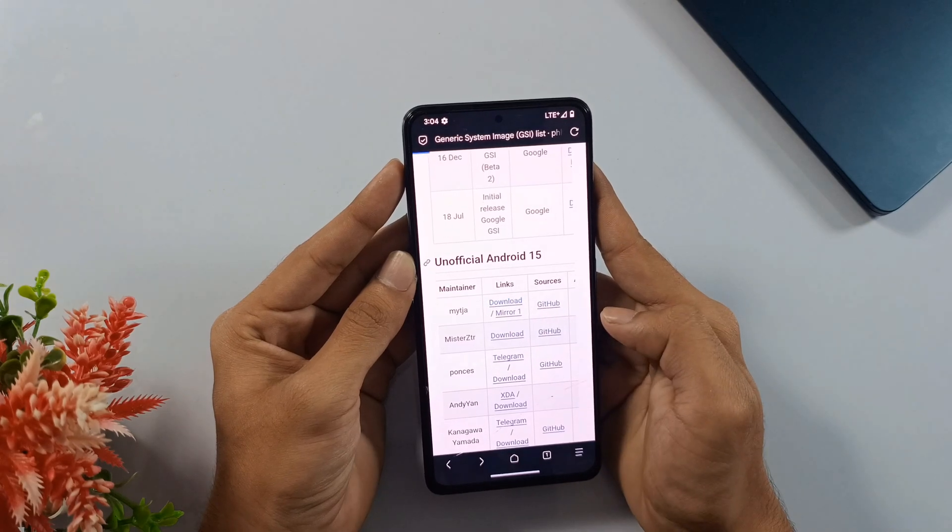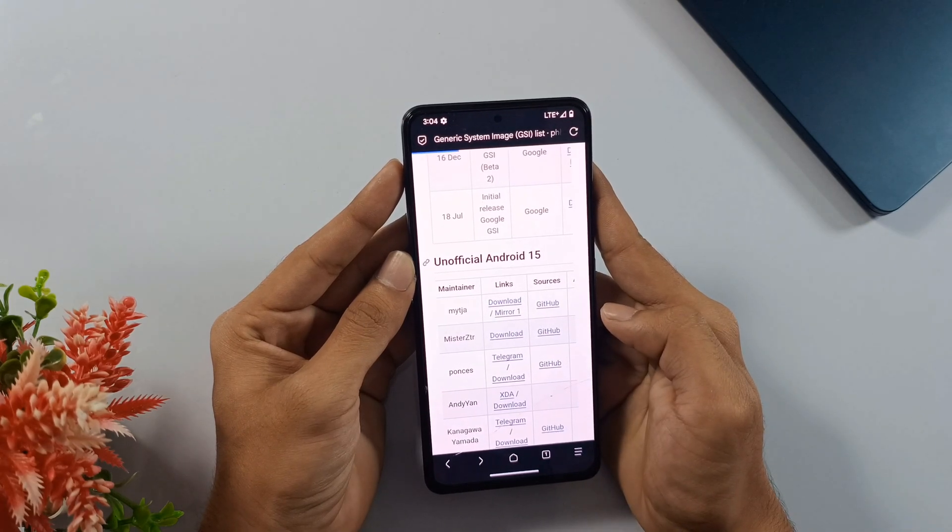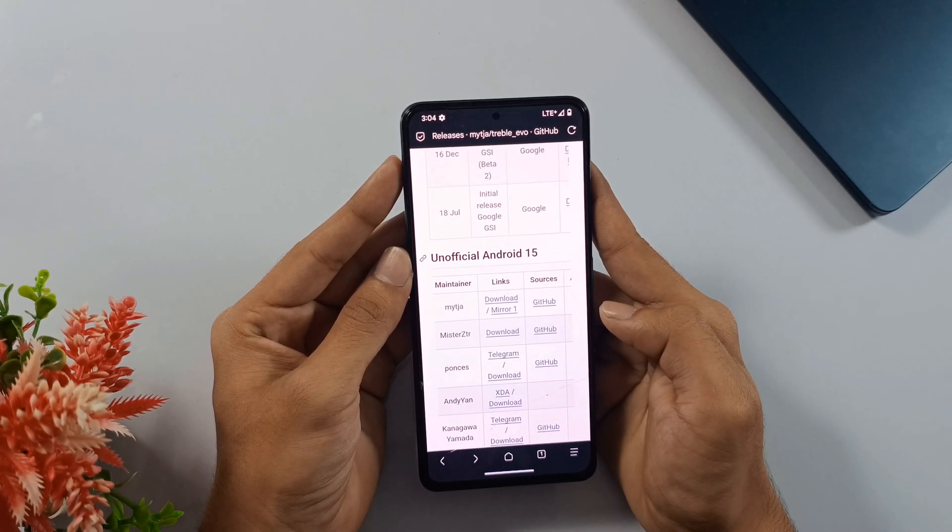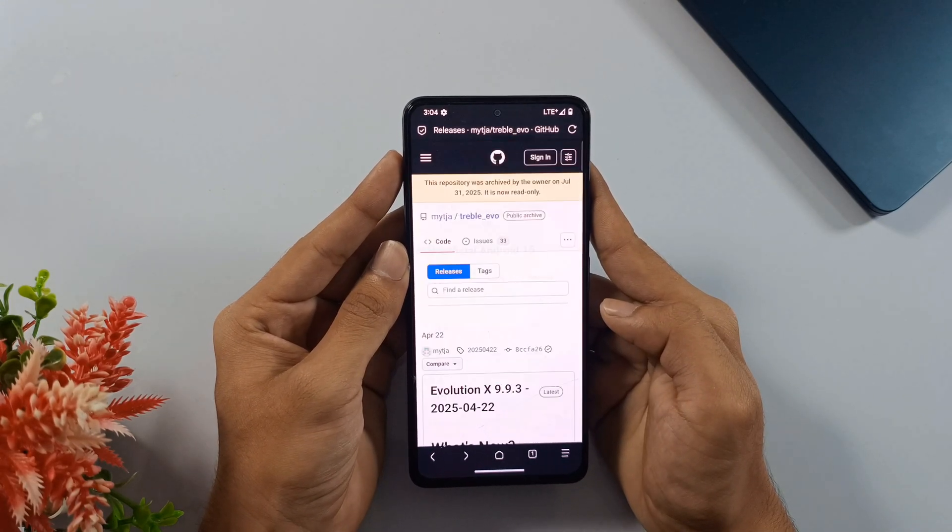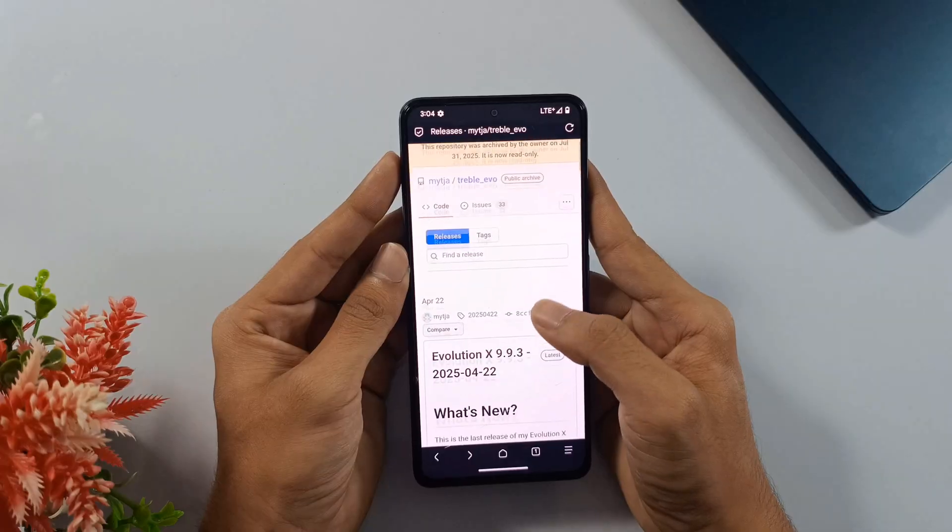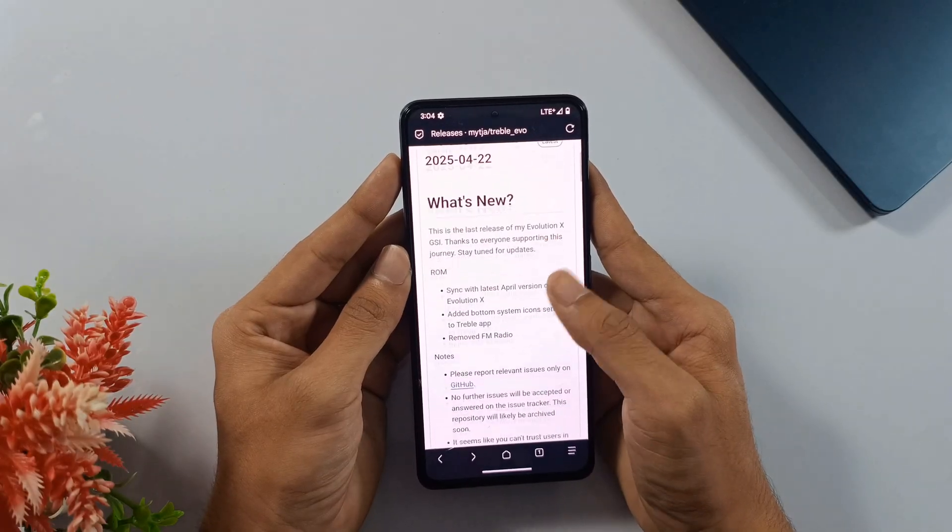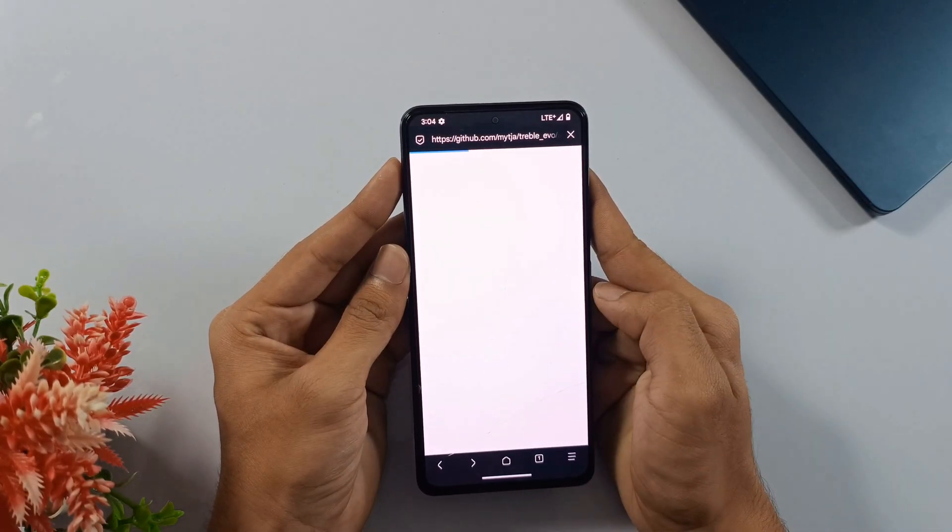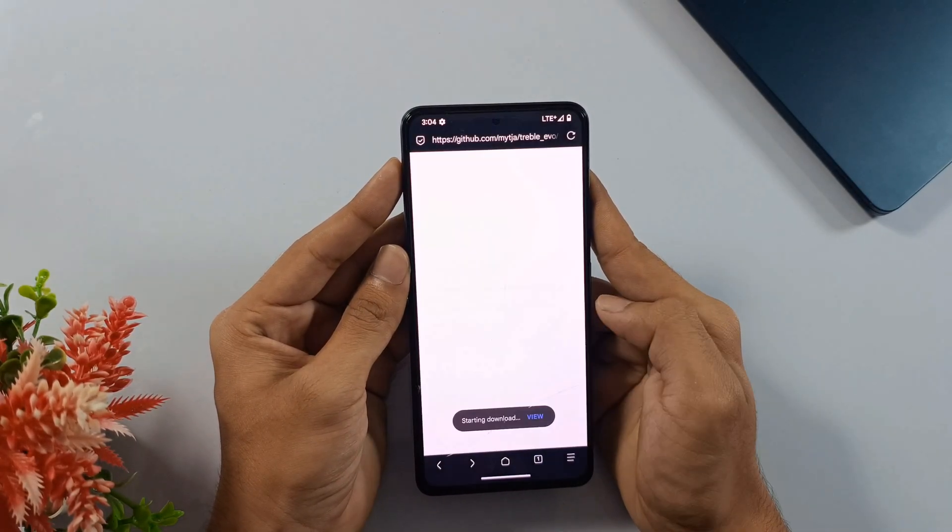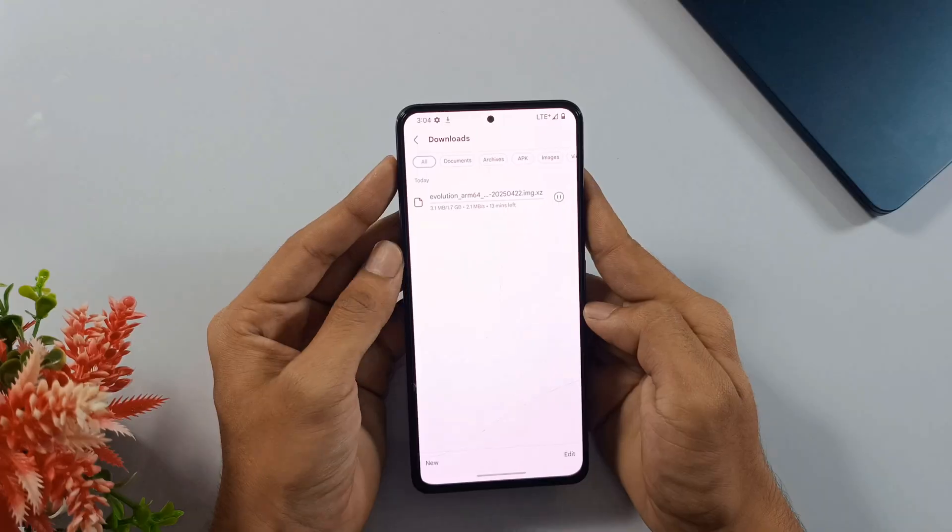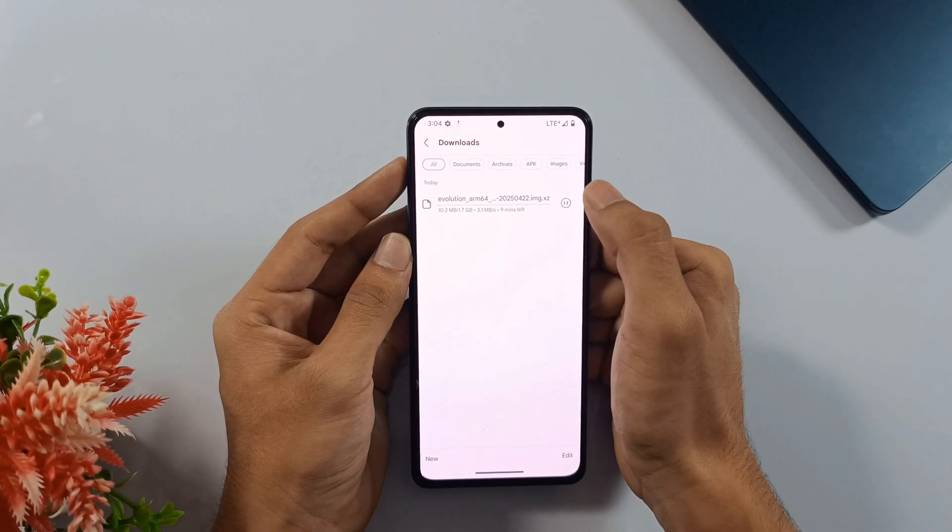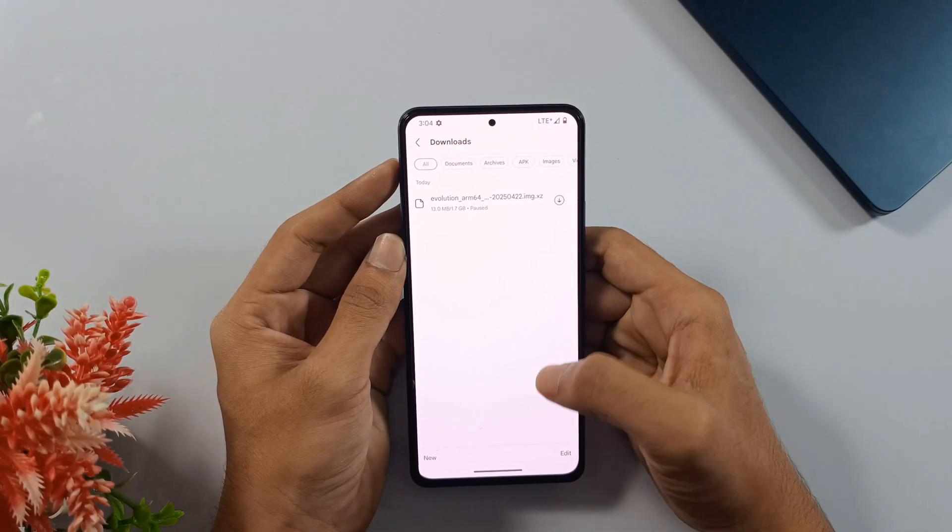Click the download button and it'll take you to another page. There, select the gap section, then find and open the GSI section. Download the latest version of Evolution X from the list. So, I have downloaded GSI. Now let's install it.